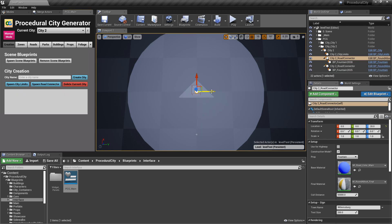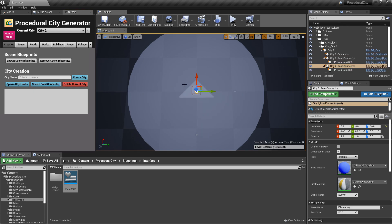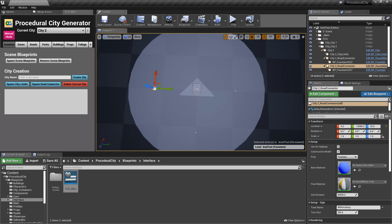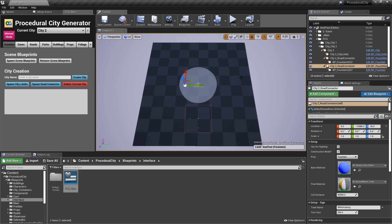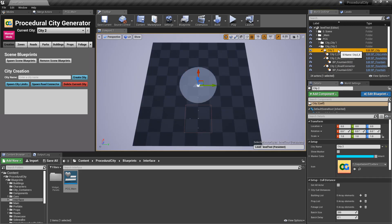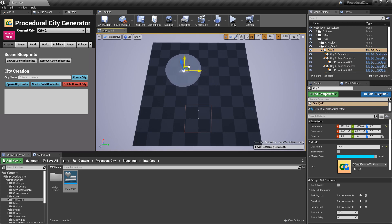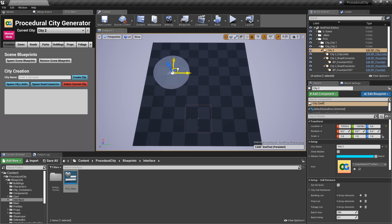Let's spawn our road connectors for city 2, moving each one to a different position. Once the connectors are placed, scroll back up, click on the top-level blueprint 'city 2,' and move the entire city to a different part of the map.